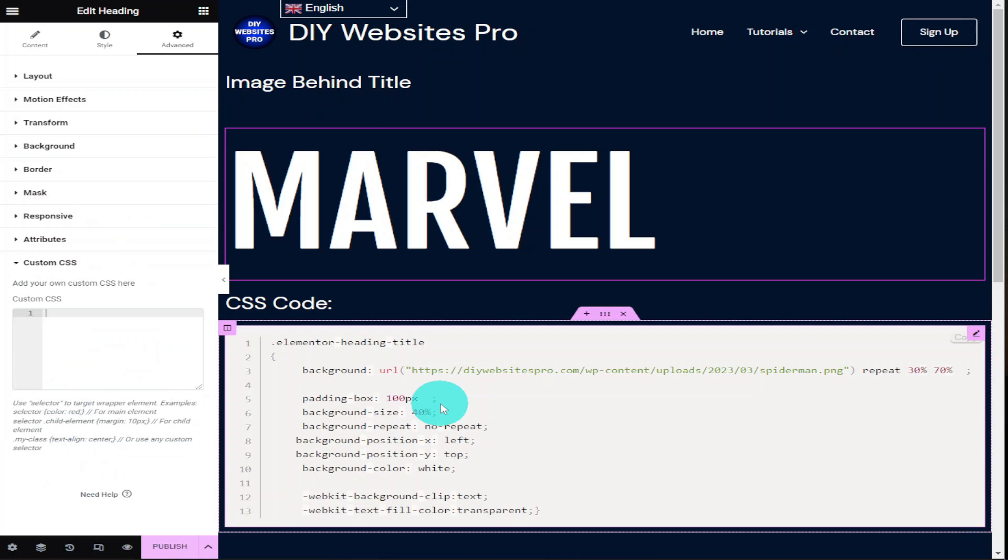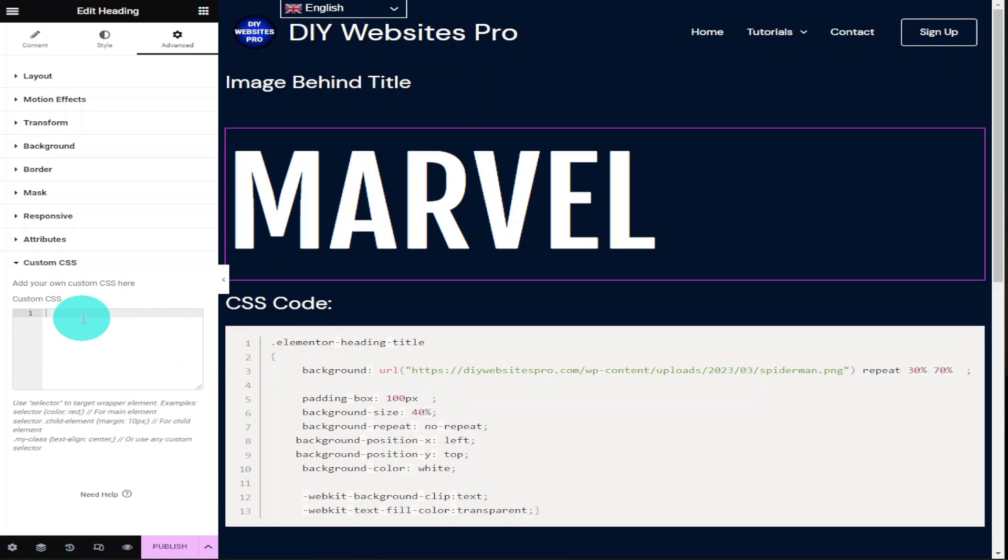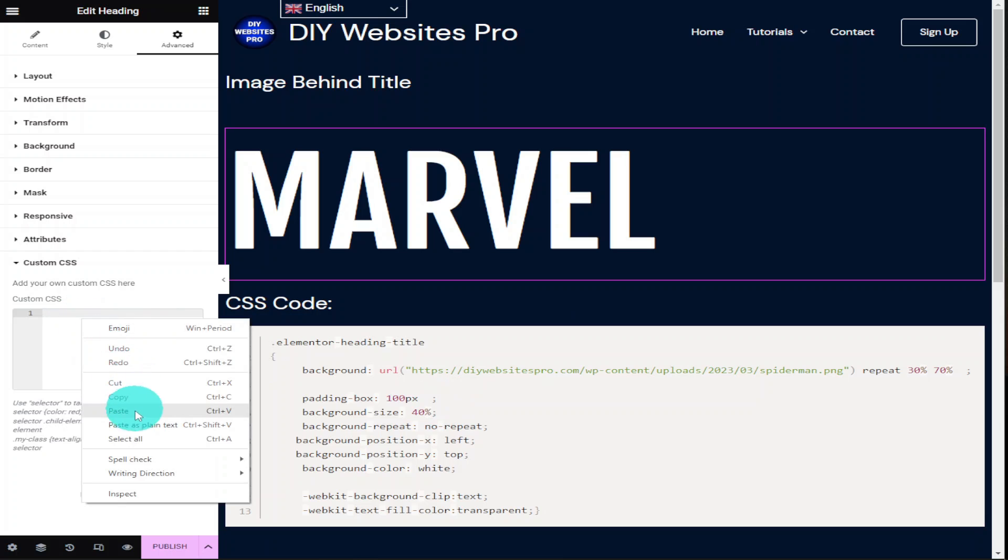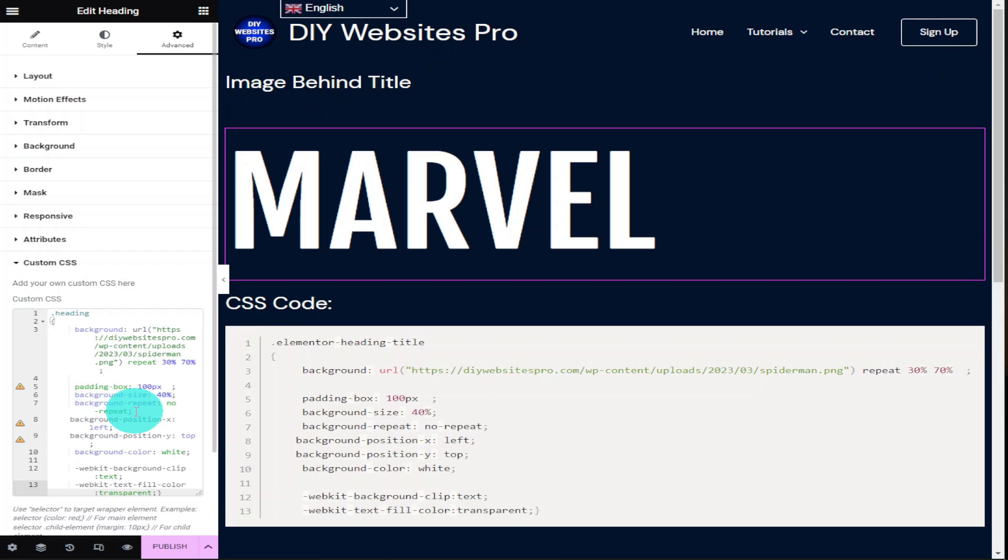You'll now need to go over to my website and the link for that is in the description below, and you're going to have to copy this bit of code and paste it in on the left hand side in the custom CSS box.